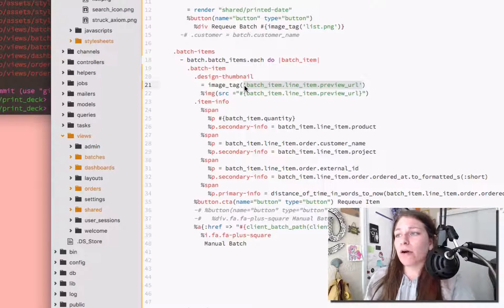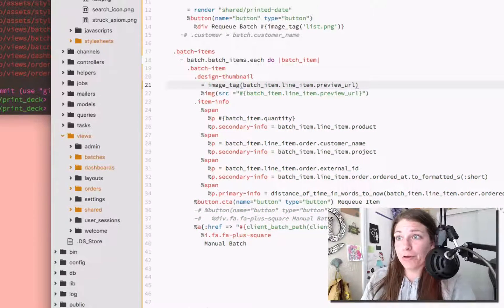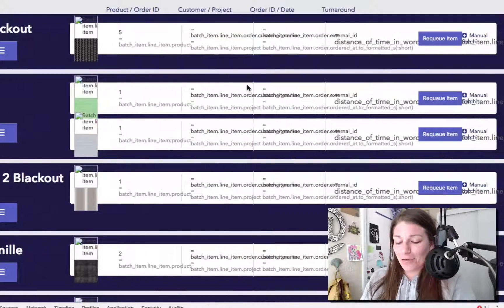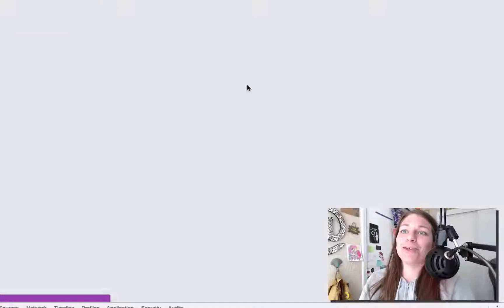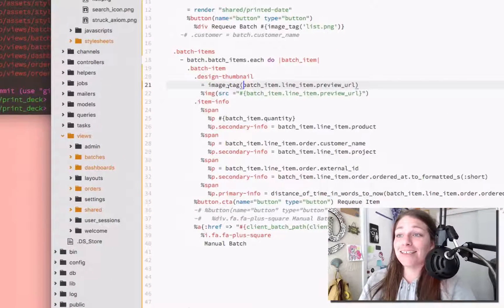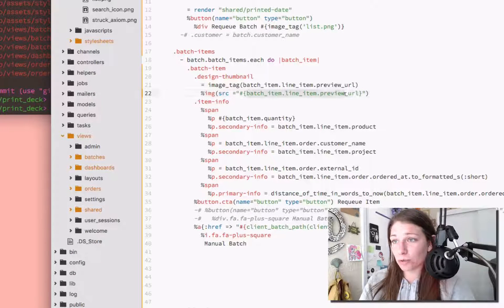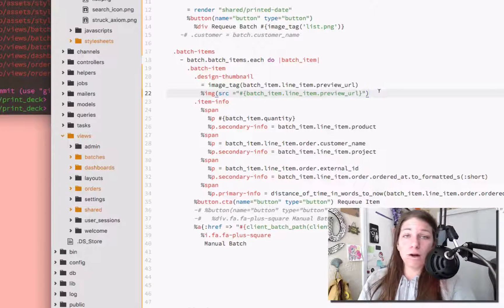I played around with it a little bit and actually found out if you take out the string here — derp — go back, refresh, you have both of them showing up. So both ways work: image_tag helper or just the actual image tag with the source. They work, which is like, yay, we're both winners.